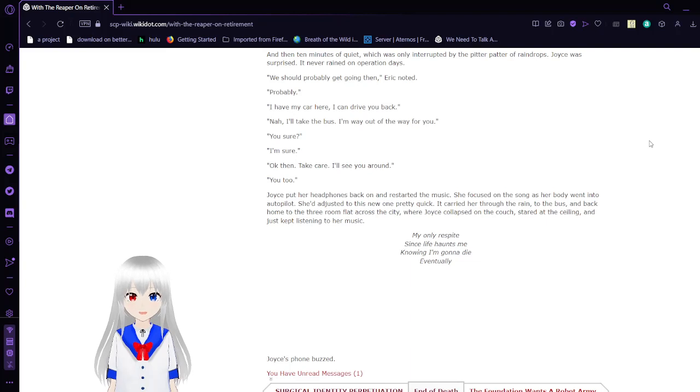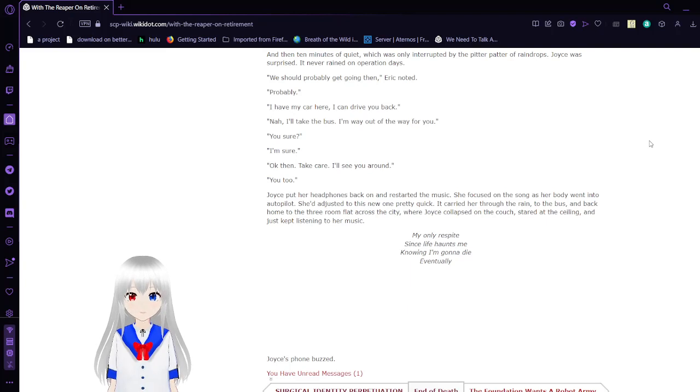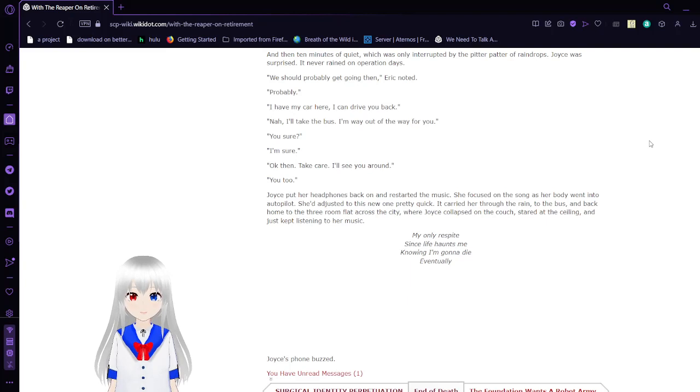I have my car right here. I can drive you back. Now I'll take the bus. I'm way out of the way for you. You sure? I'm sure. Okay then. Take care. I'll see you around. You too.